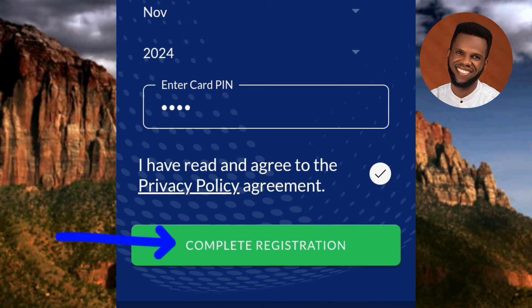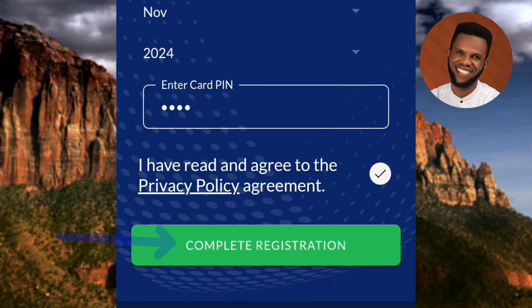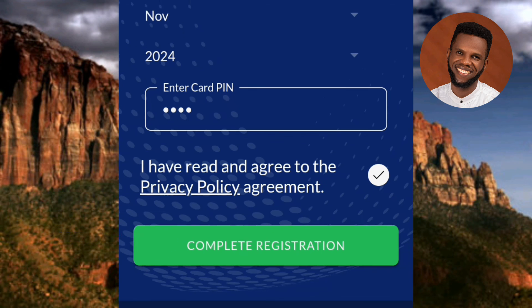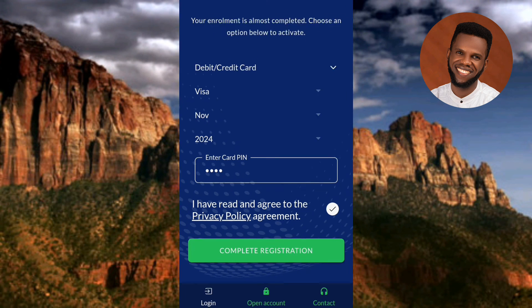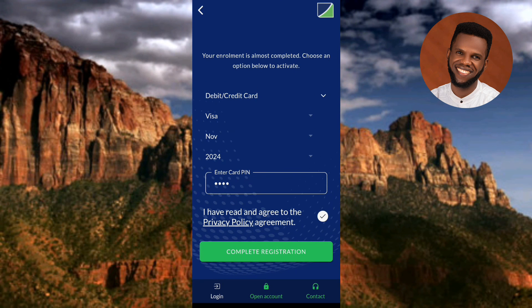That's how it's done — this is how you can register or sign up for the Fidelity Bank mobile app. I've come to the end of this video and I believe you got value from it. If you did, make sure you like, subscribe, and leave a comment. If you're new to this YouTube channel, don't forget to hit the bell notification so you get notified whenever new videos are released.